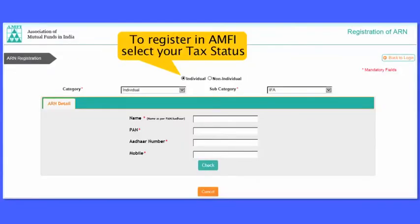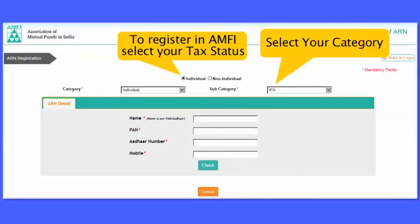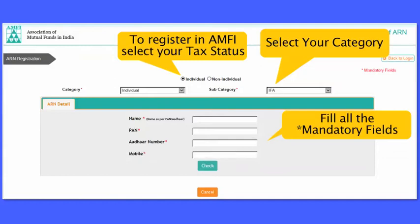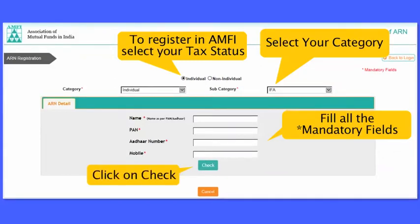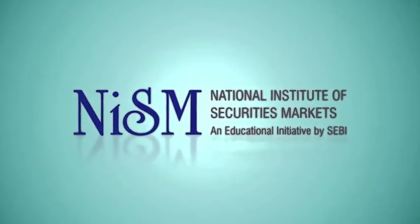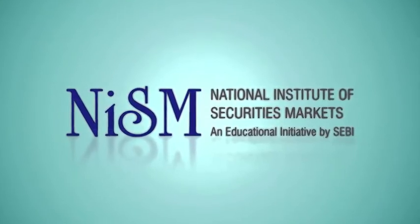Select your tax status and the applicable category and subcategory. Fill all the mandatory fields. Please ensure that the mobile number you enter is registered in Aadhaar. Click on check. PAN, Aadhaar, and NISM certification validations happen in the backend.